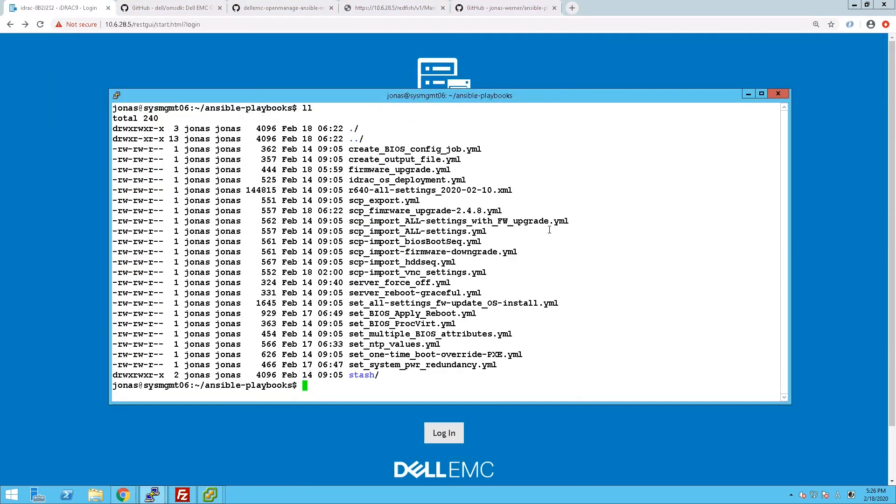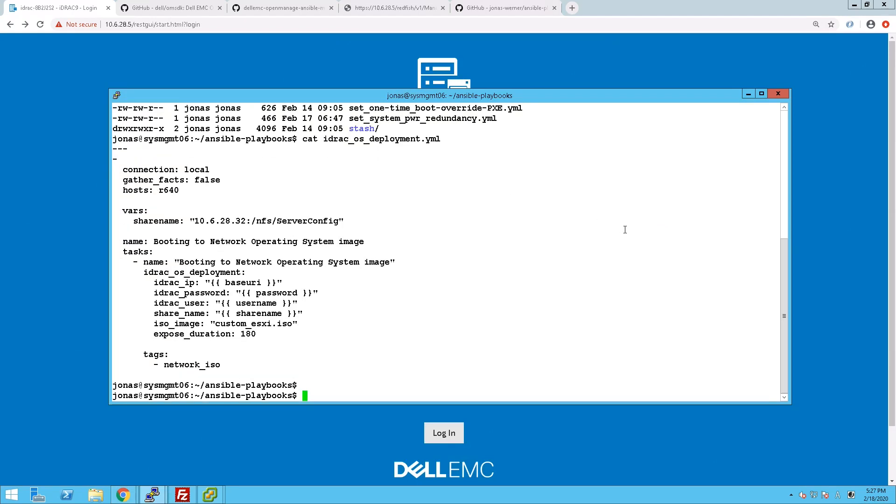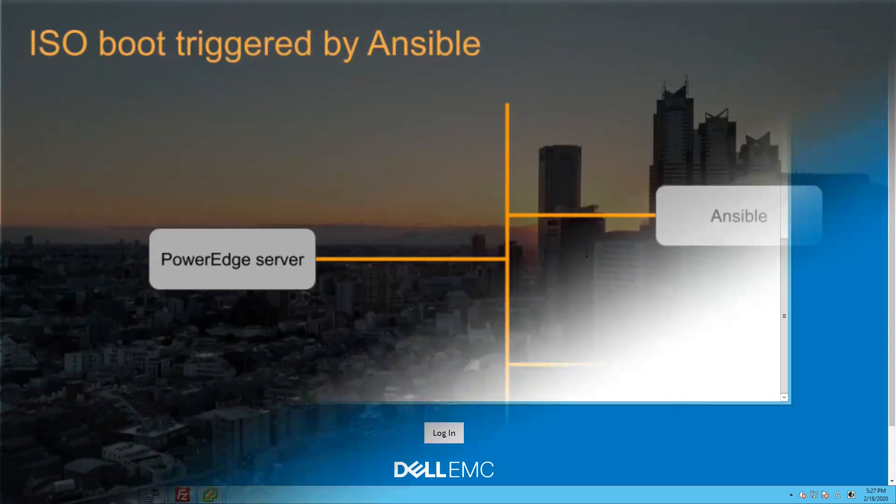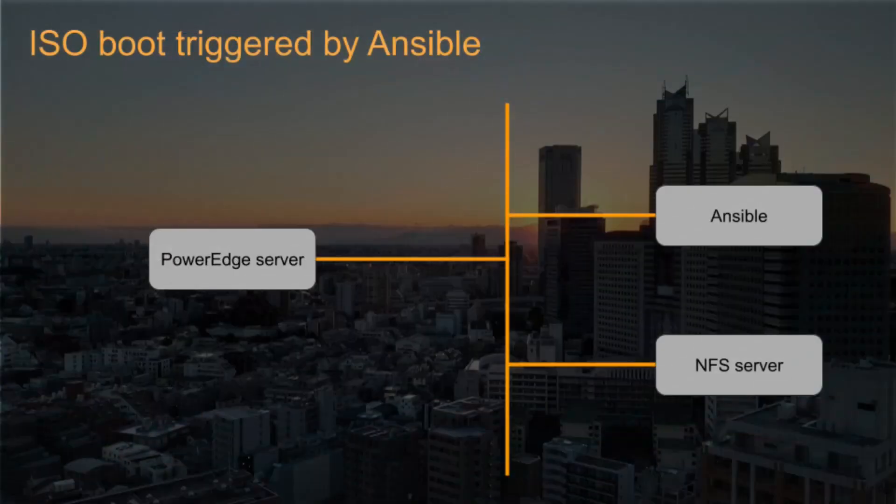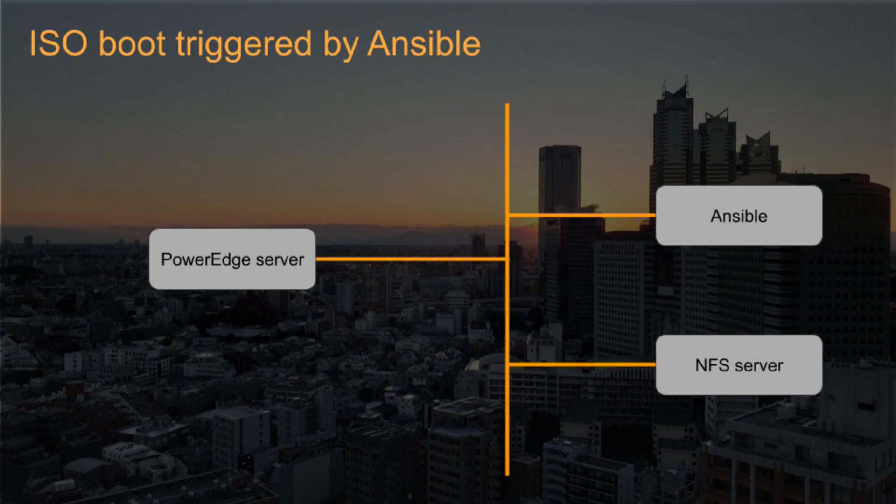So there is also one other option and that is to use the iDRAC OS deployment module for Ansible. That will automate a lot of things for us and it will essentially just have Ansible tell the PowerEdge server to boot from an ISO image on an NFS server.